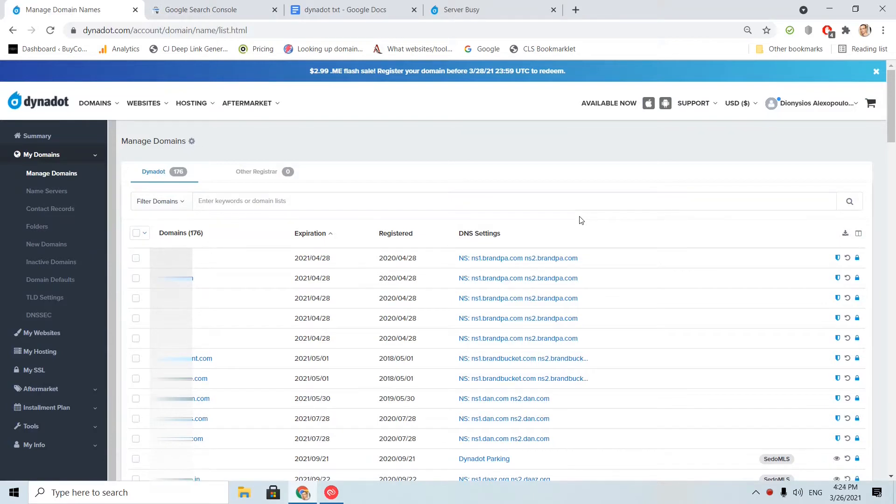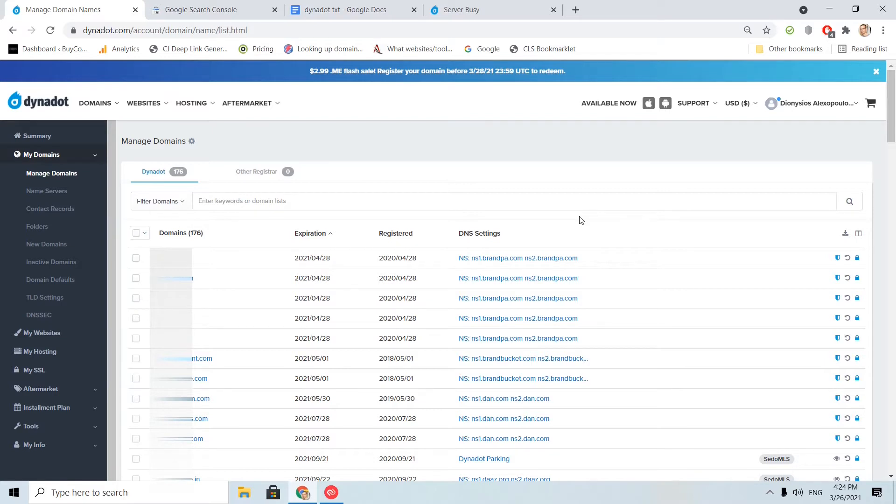Before I continue, I would like to mention that if you do not use Dynadot DNS, you will not be able to add a TXT record. So you need to visit the site that manages your DNS records or revert back to Dynadot DNS. And another small note for those that do not know, TXT records are needed for verifying your domain ownership.